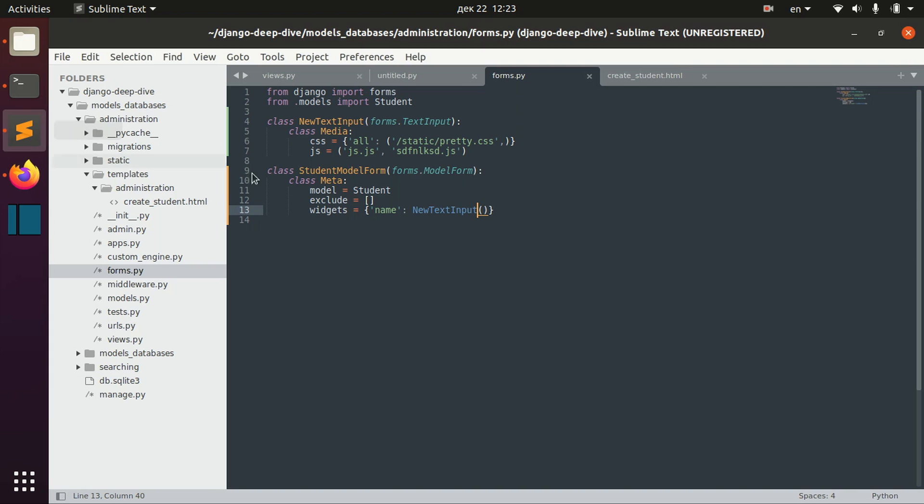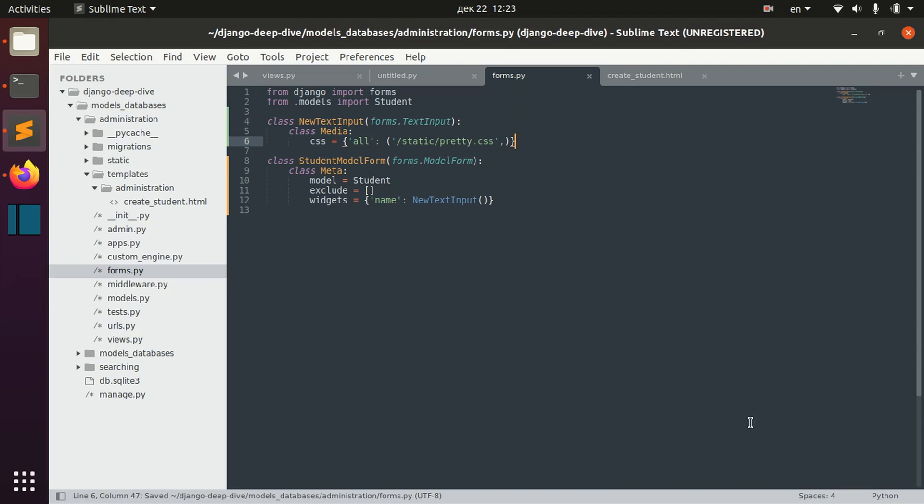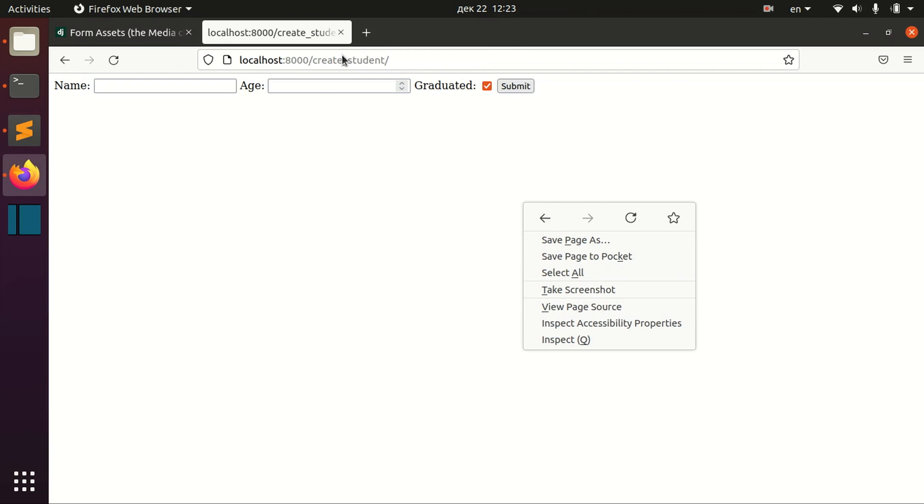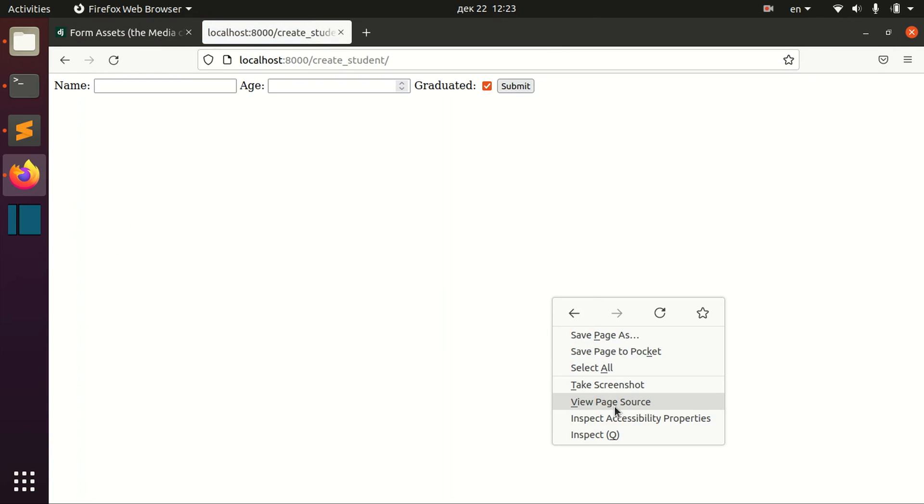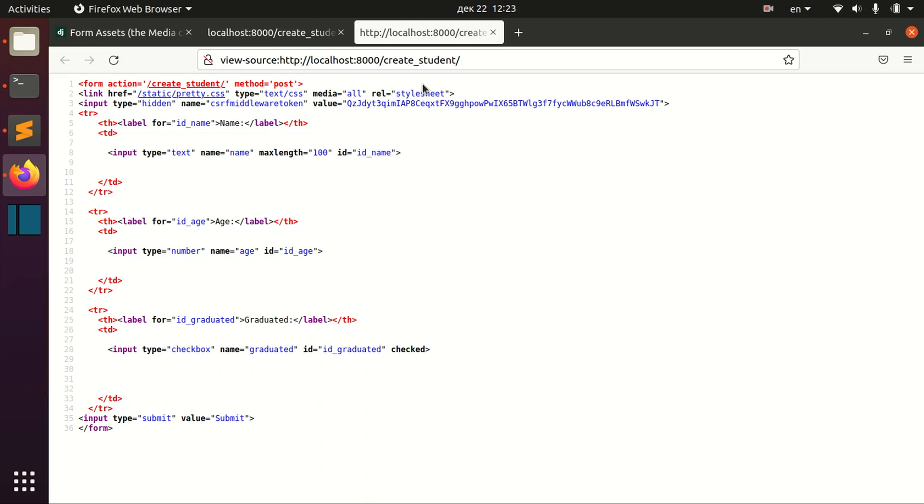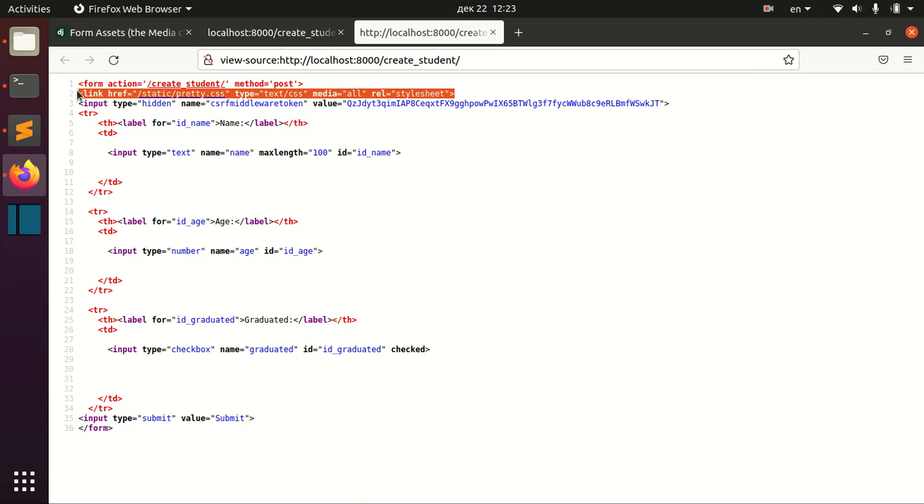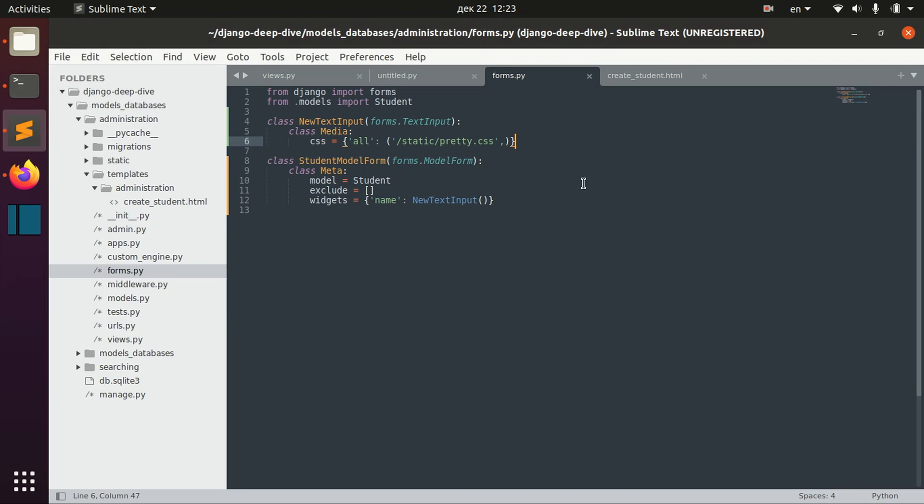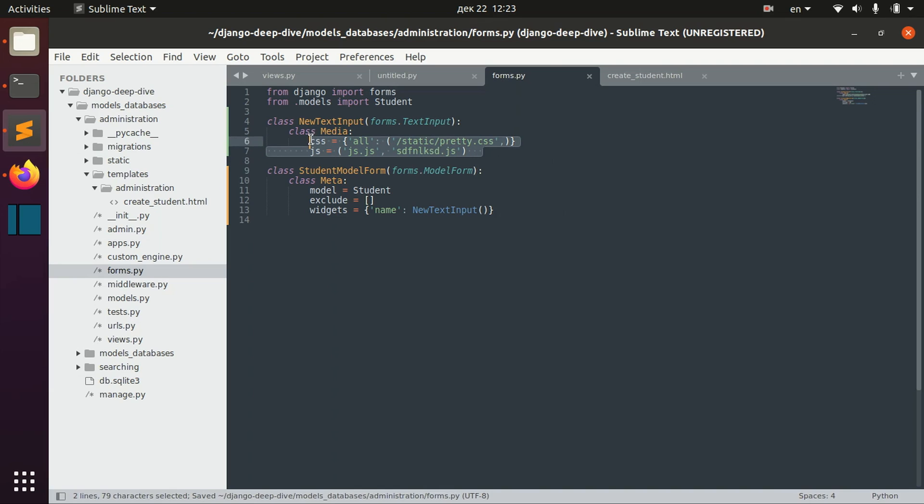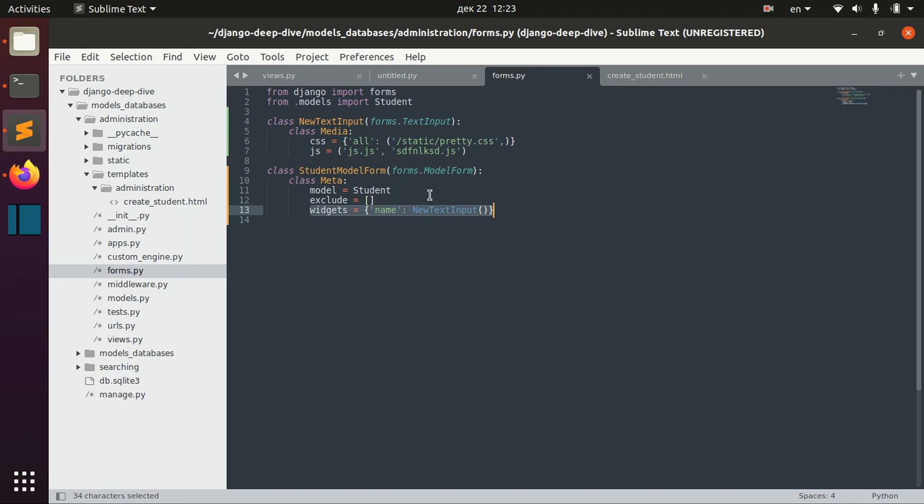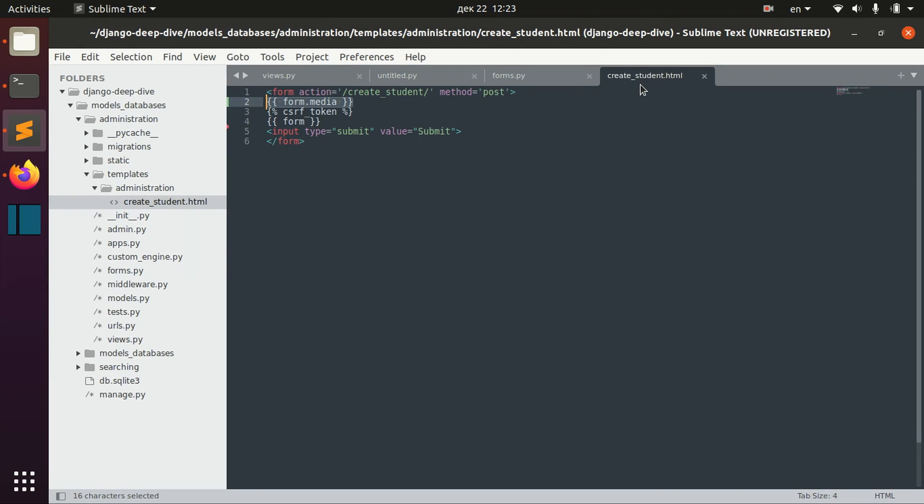Now once again if we take a look at the page source, we still got these files here because we specified it in our widget. If you delete the JS files and reload the page, we see only CSS files. This is one more way how you can specify your Media class. You can specify it in your widgets and then specify this widget for your fields.